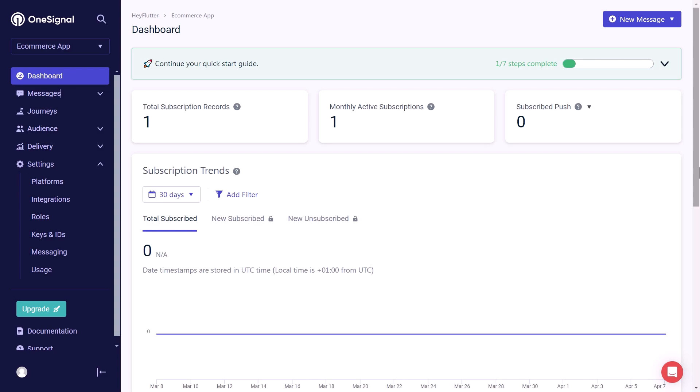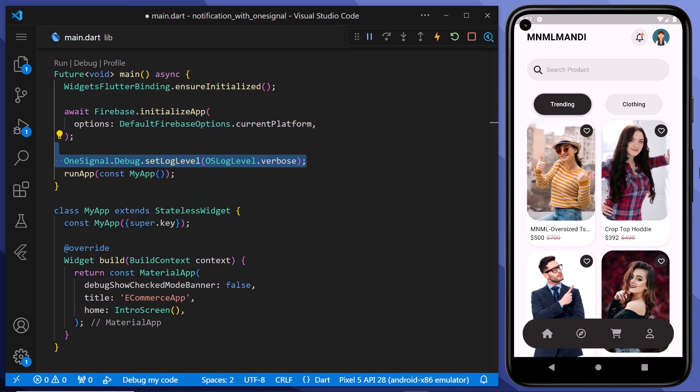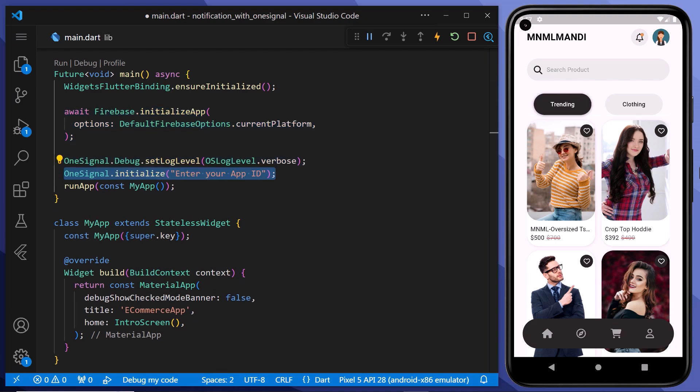Before we create a new push notification, we need to initialize one signal within our application. Therefore returning back to our VS Code. Here within the main methods, after Firebase initialization, we will add this line of code. And after it we will initialize our OneSignal class. And then here we need to pass our app ID, which we have copied earlier. Therefore we will paste it here.